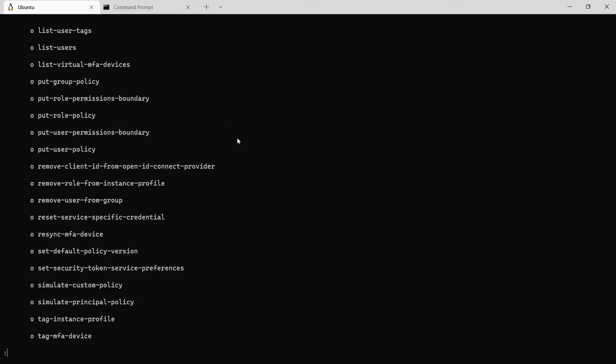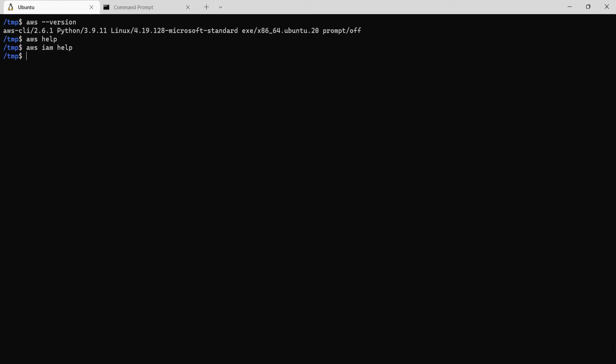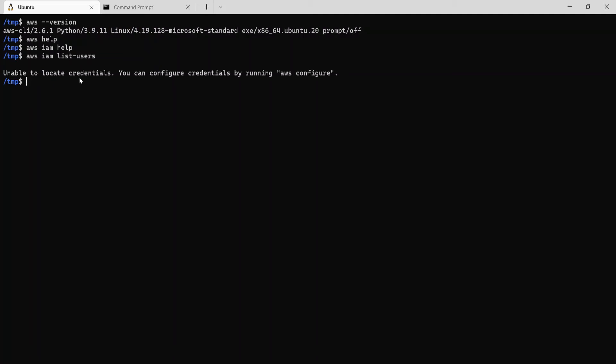So I'll quit this by typing Q. So I'm out of the help section now. So now I'll type in aws iam list users, which should ideally show us all the users within the account. Now it's saying unable to locate credentials.